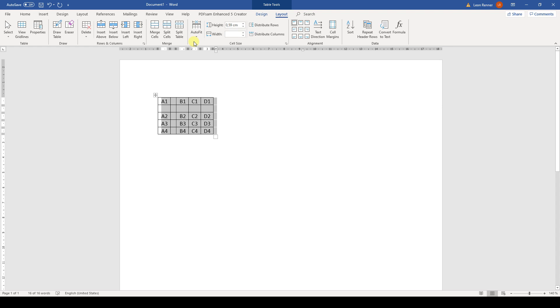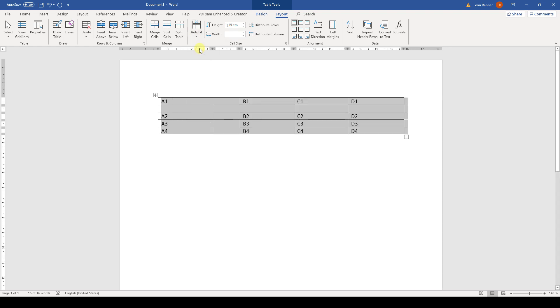Personally, I don't like this option since it looks a bit unprofessional. I would rather choose the AutoFit Window option so that the table has the same width as the text. As you can see, the columns of the table have different sizes now, which also doesn't look good. To fix this, we only need to click on Distribute Columns.